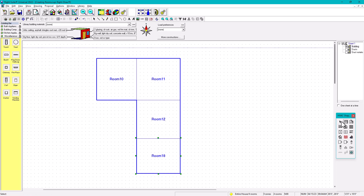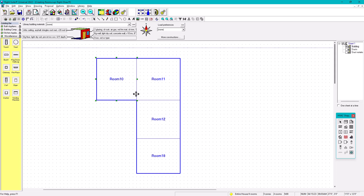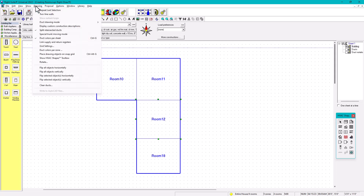To exit the room tool, go to the Select button — pressing Escape does nothing. Click Select and then you're free to select anything. You can then change names like 'Bedroom,' 'Study,' and so on. That's option number two.